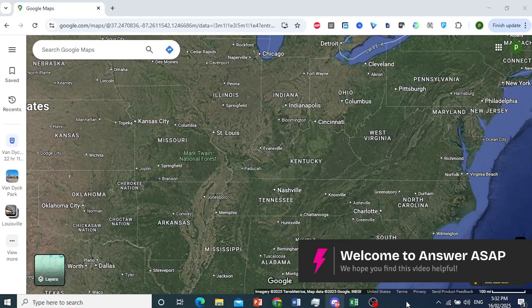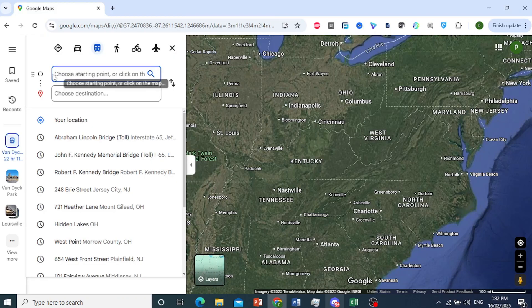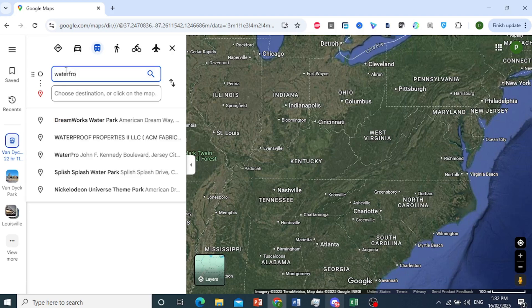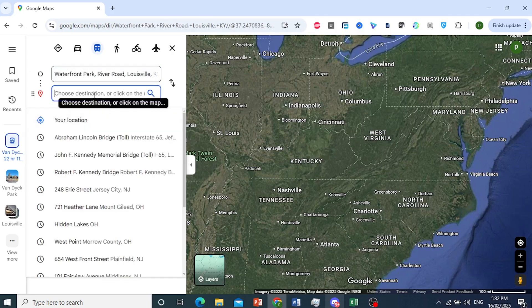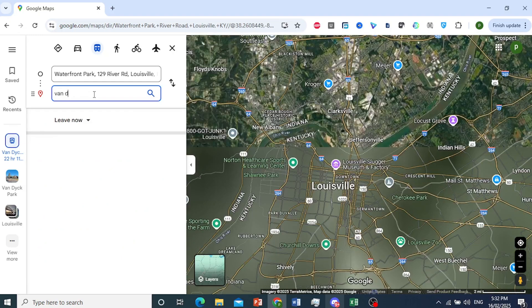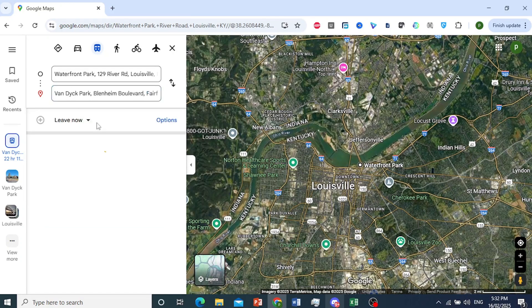In this video I'll show you how to use Google Maps bus routes. First we'll give it a direction — let's say I want to go from Waterfront Park. We'll go ahead and choose this one, to Van Dyke Park. We'll pick this one right here.